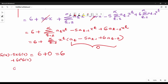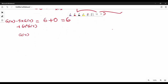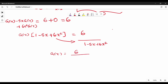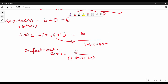The left-hand side is g(x) minus 5x·g(x) plus 6x²·g(x), which equals 6. Factoring out g(x), we get g(x) times (1 minus 5x plus 6x²) equal to 6. The quadratic factorizes to (1 - 3x)(1 - 2x). So g(x) equals 6 divided by (1 - 3x)(1 - 2x).